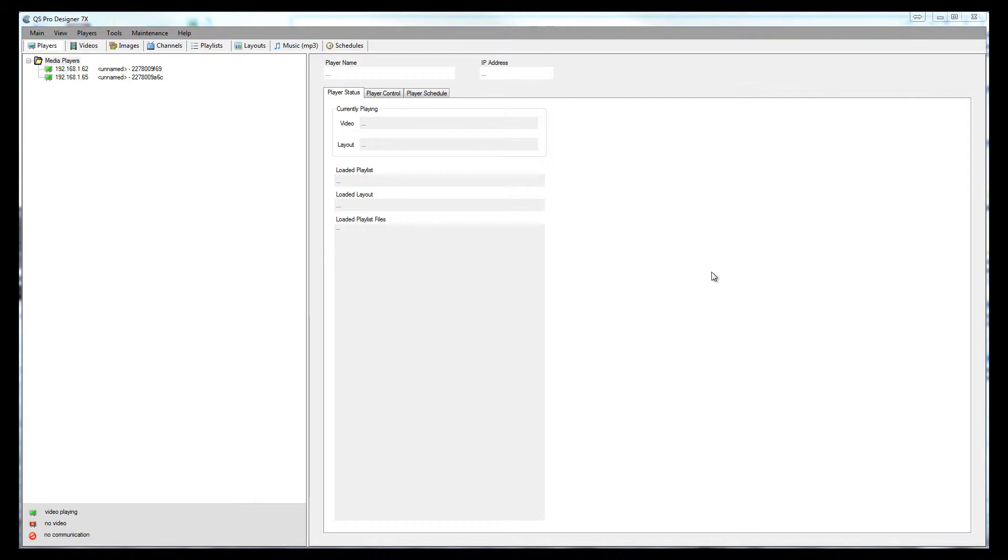Once you've downloaded QuickSign Pro Designer and you started the installation process, you'll see that it installs two other pieces of software, FFmpeg and mplayer. Both are required for QuickSign Pro Designer to run and function properly.